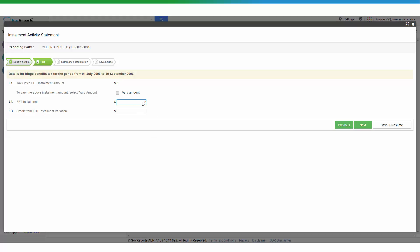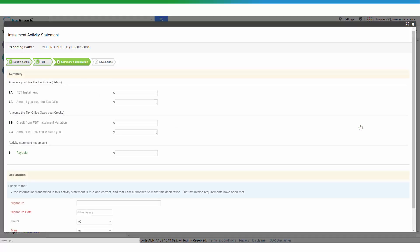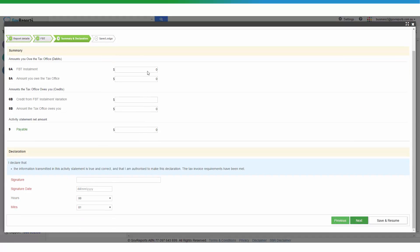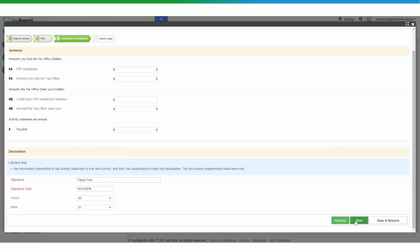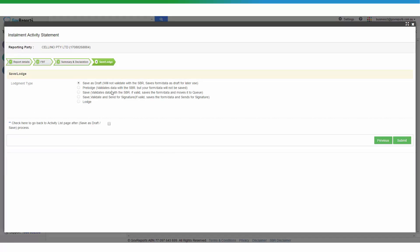You can manually enter the details as required. For example, FBT is entered as zero if there is nothing to report. Once you believe the information is correct, click Next. If you need to make any declarations, complete those and click Next to proceed.